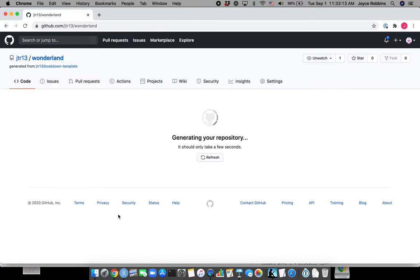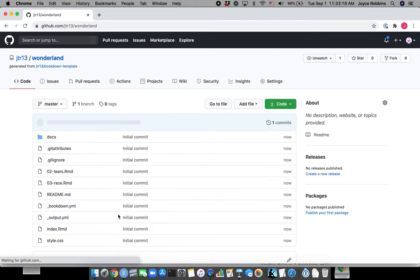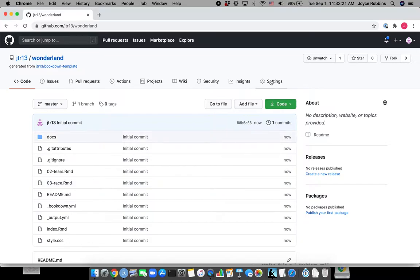That'll take a few seconds. Once we do that, our next step is going to be to set up GitHub Pages. To do that, we click on Settings.